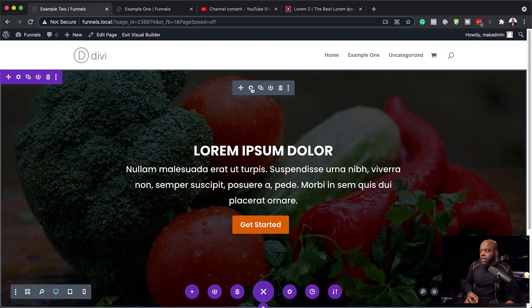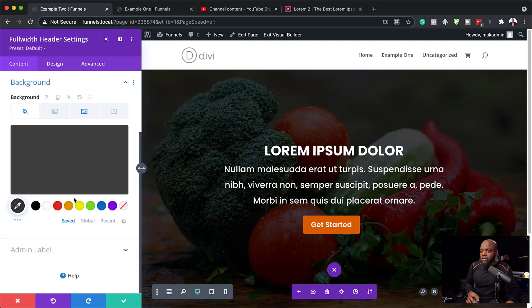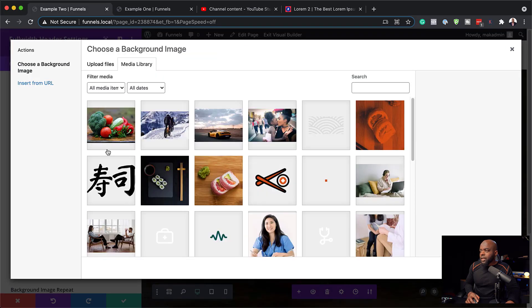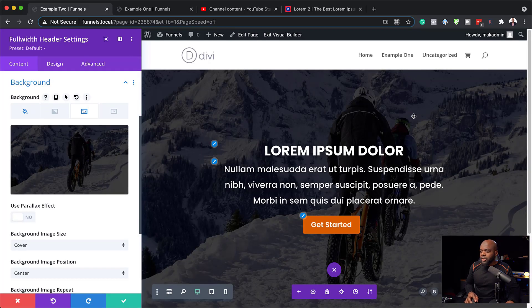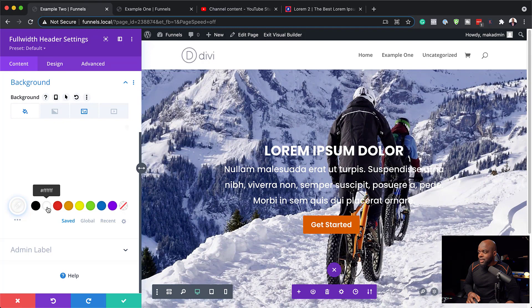I'm going to go into the settings, come all the way down to Background, and this time I'm going to change my image. I'll click on the image area and choose this image here and upload it. Now we have this new image in the background. For the color, we're going to do pretty much the opposite of what we did the first time — let's add white as our background color.